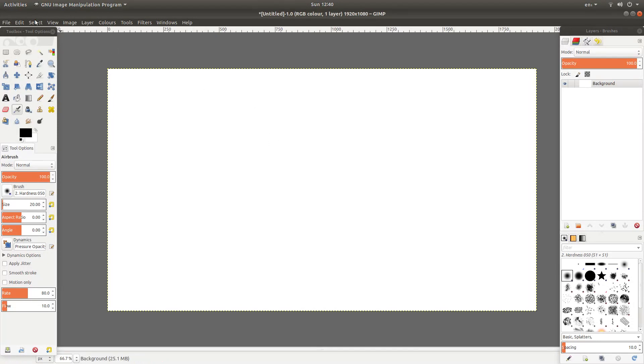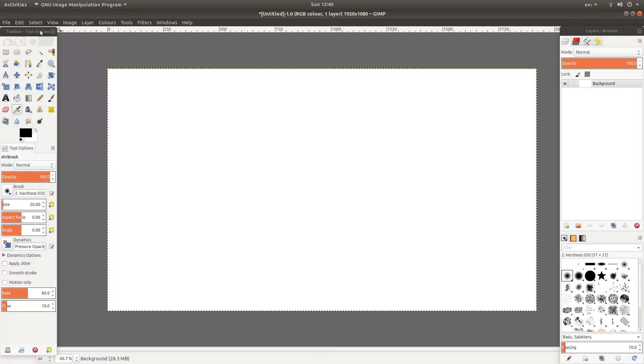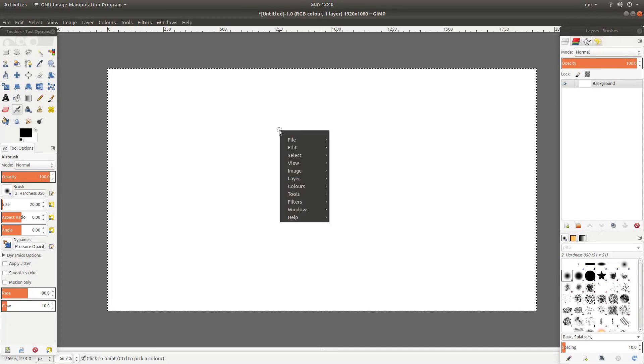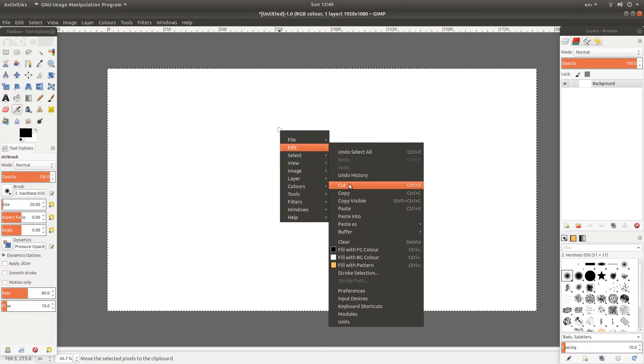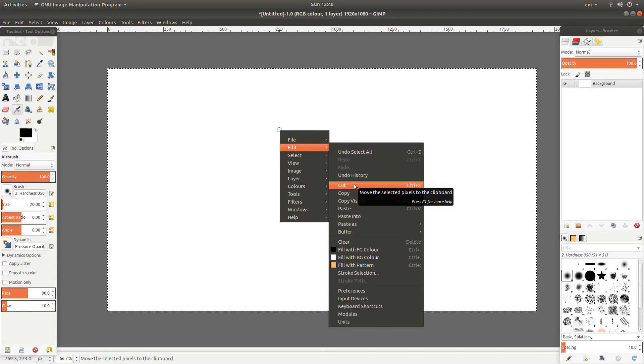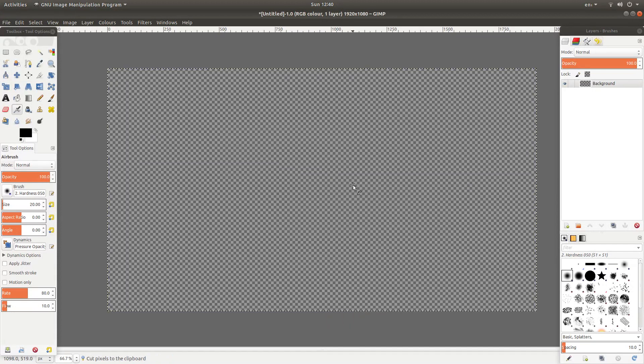Come up to the top of the screen again and then left click on select and then left click all. Now if you right click on your image and then next to edit left click on cut and you'll end up with a transparent background.